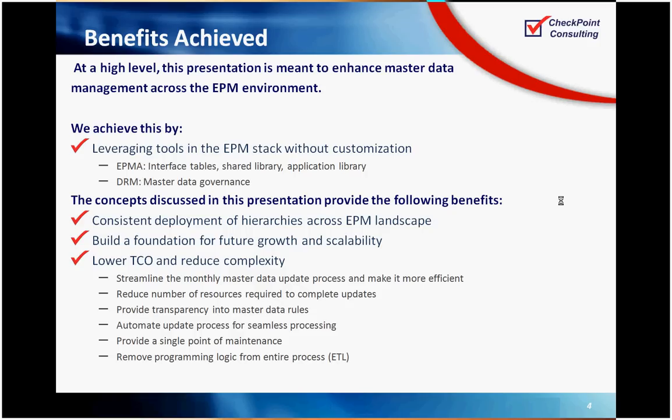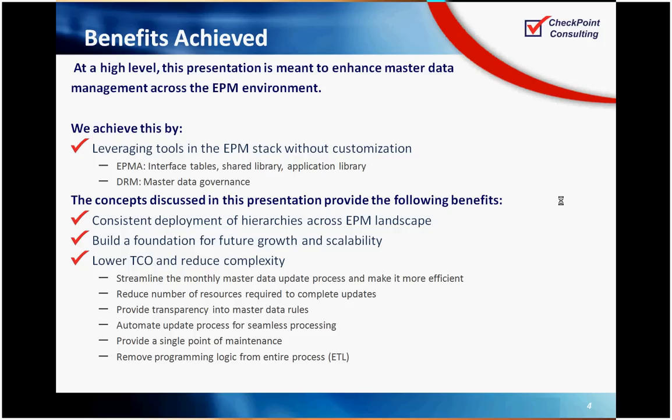So the concepts we're going to discuss in this presentation are going to provide the following benefits. We're going to provide a consistent deployment of hierarchies across the EPM landscape, so we're going to create a pattern, something that is scalable for future growth. And then what we're also going to do is lower the total cost of ownership and reduce complexity. So we're streamlining the monthly master data process from this demonstration. In the data flows, you'll see that we have made this more efficient and reduced the number of heads and the time and cost it takes to update master data monthly. We're going to provide transparency in the master data rules using DRM, and then we're going to automate that process for seamless processing. And at the same time, by leveraging this model, we're creating a single point of maintenance.